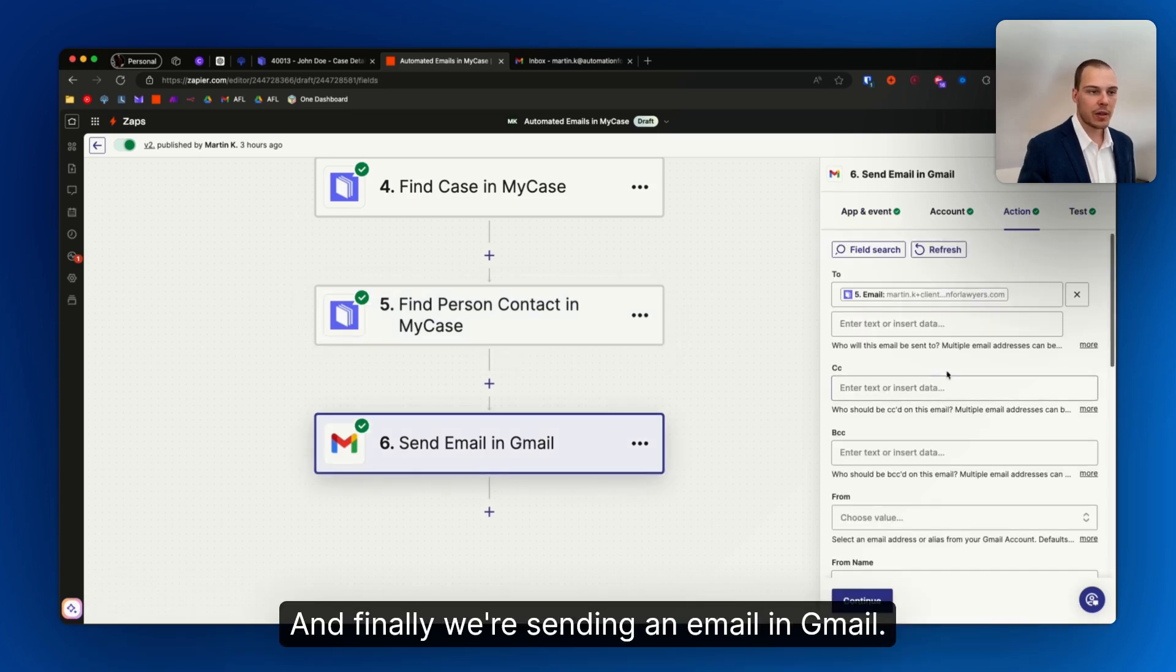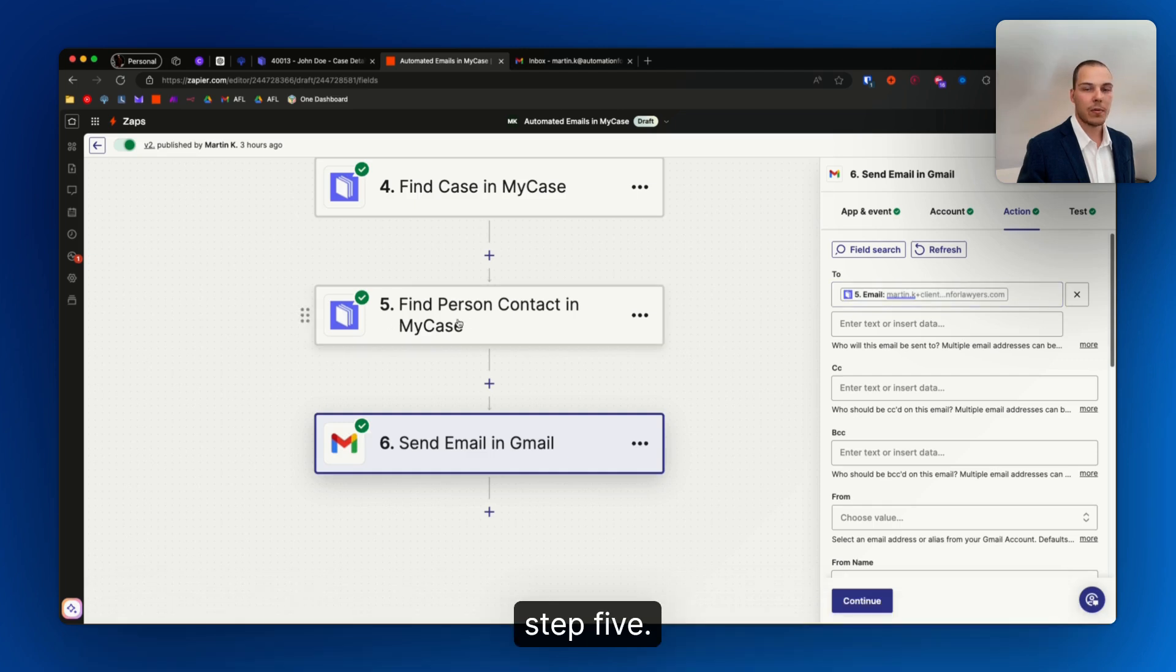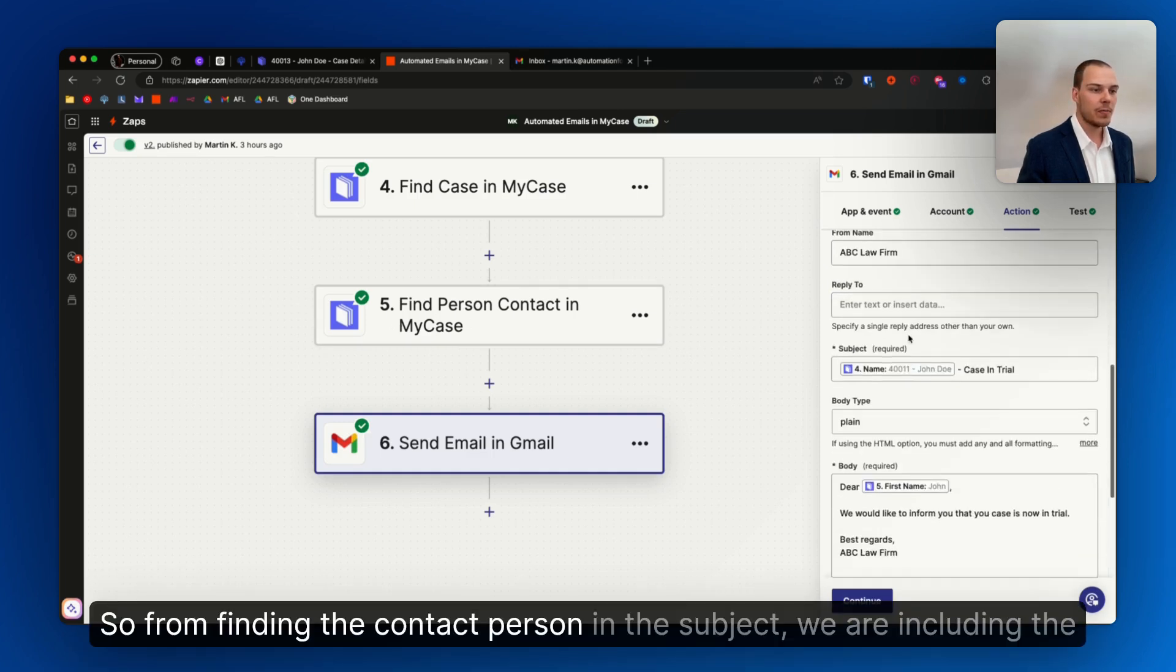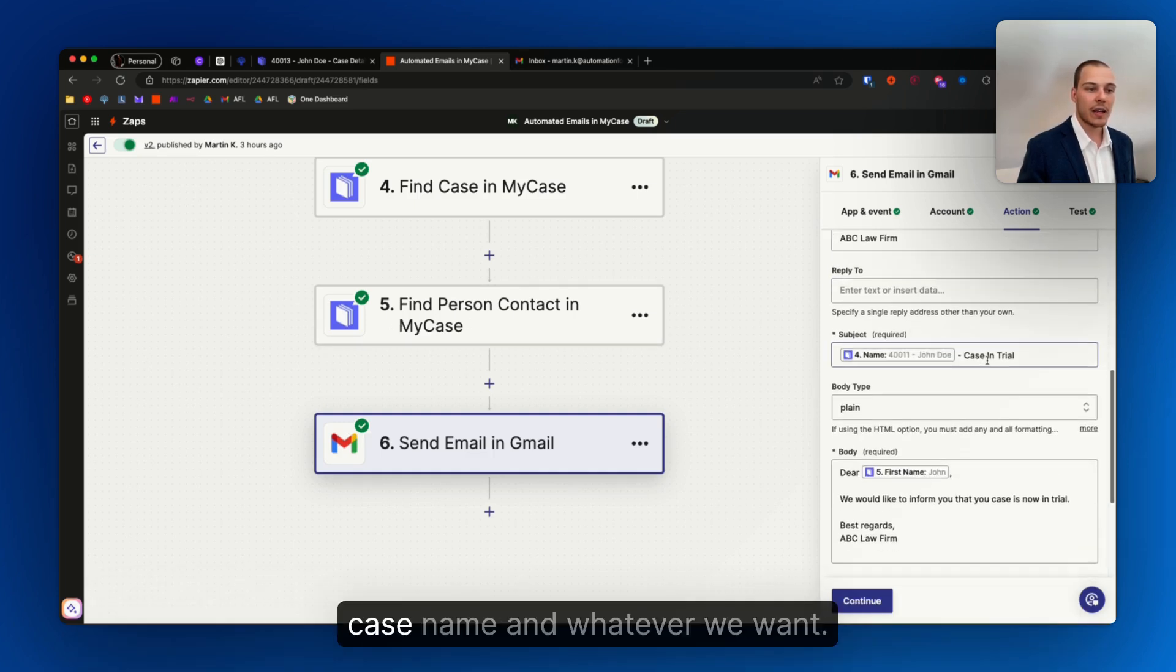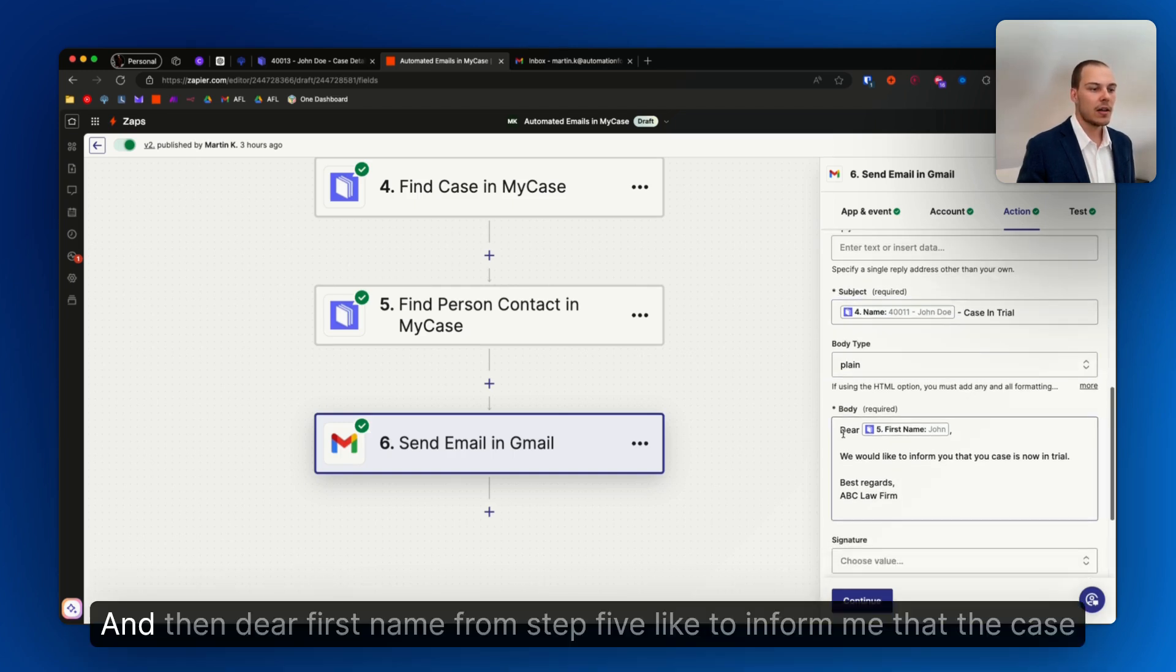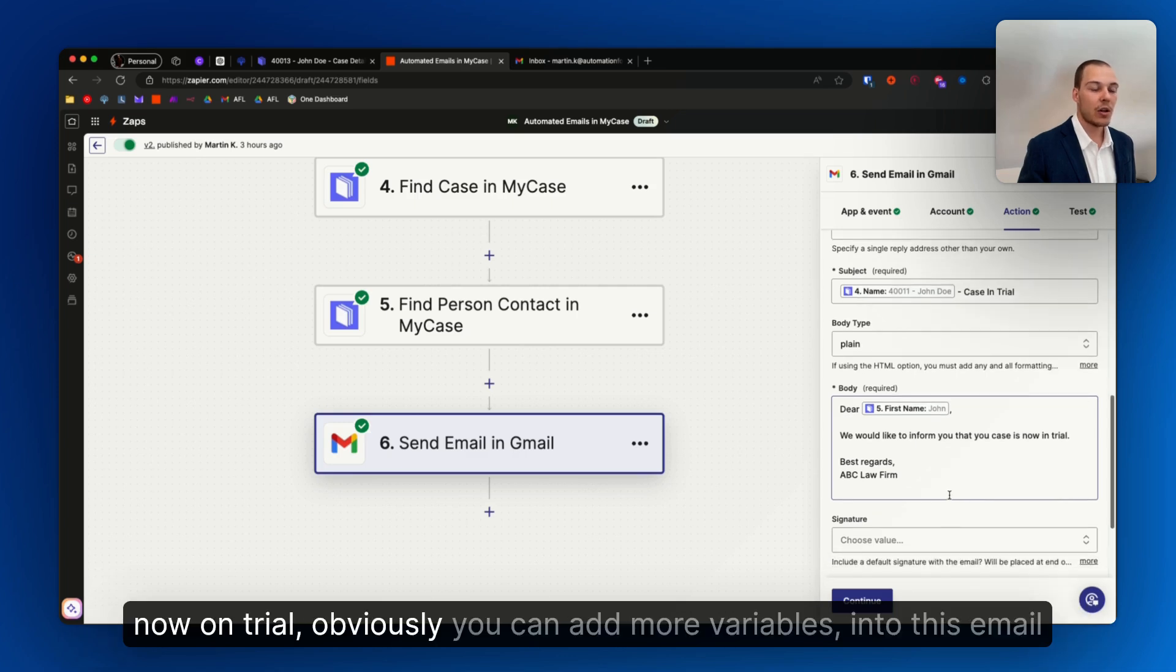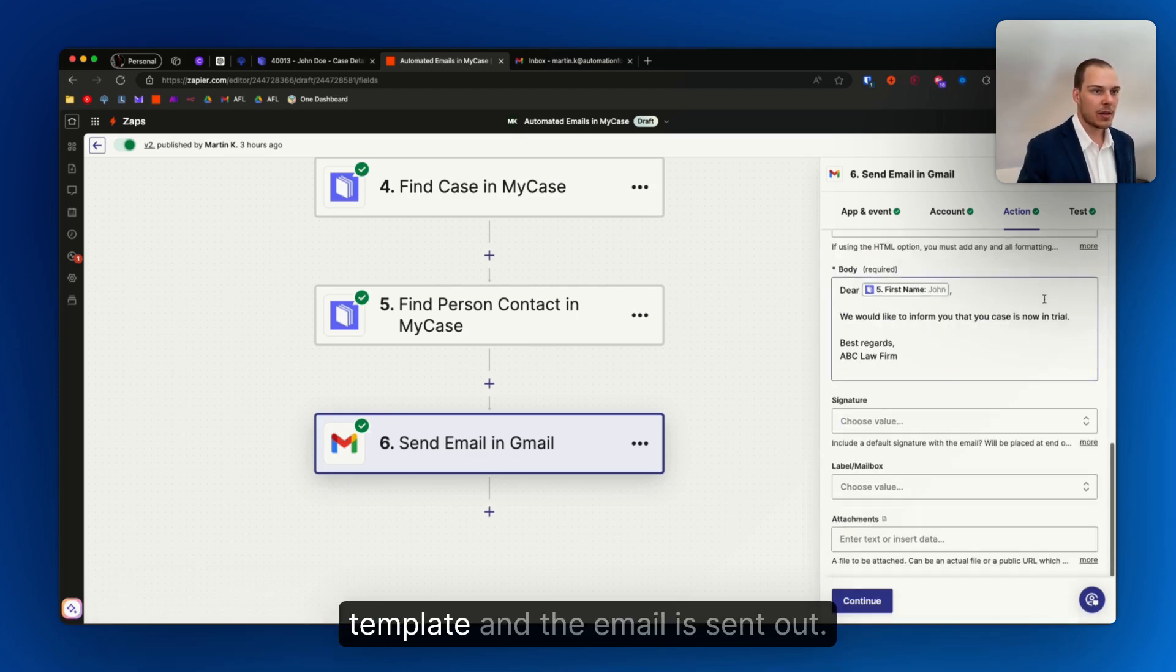And finally we send an email in Gmail. The way that's set up is we are putting the email that we got from step five, so from finding the contact person, the subject, we're including the case name and whatever we want, for example in this case, case in trial, and then the first name from step five, like to inform you that the case is now in trial. Obviously you can add more variables into this email template, and the email is sent out.